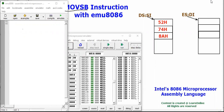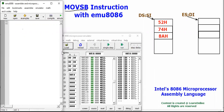In this video tutorial I'm going to explain how the MOVSB instruction works in the EMU 8086 environment. We have already created tutorials on other instructions in EMU 8086. This MOVSB, or Move String Byte, instruction is basically a string instruction used to copy content from consecutive memory locations into another consecutive location.